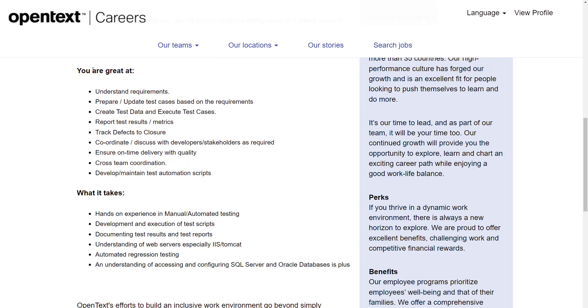Candidates who are willing to apply for OpenText off-campus recruitment, the link has been provided in the description. You can apply from there.